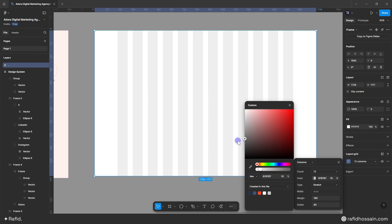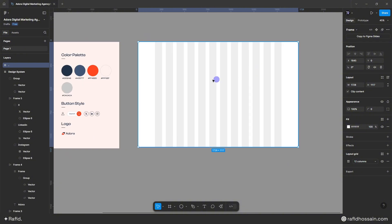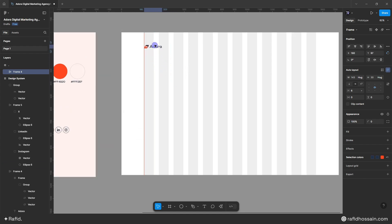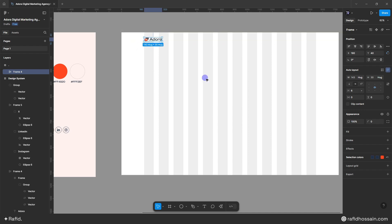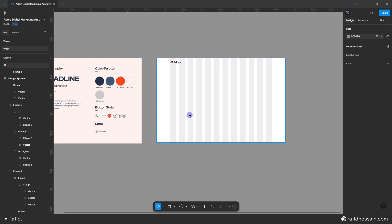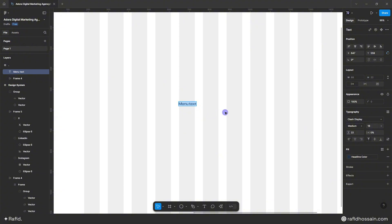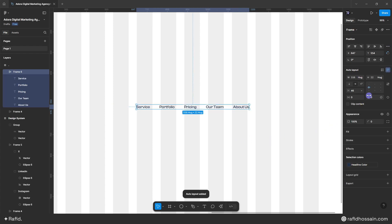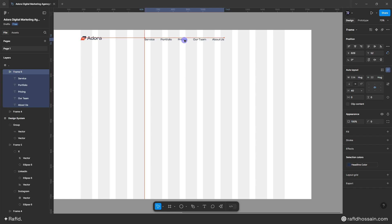I'll set the grid color, then add the header items. I'll duplicate the logo from my design system and place it with 40 pixels from the top. Then I'll add menu items using the text tool and select all of them, press Shift+A to make auto layout, set alignment to center, and add 40px spacing between items.